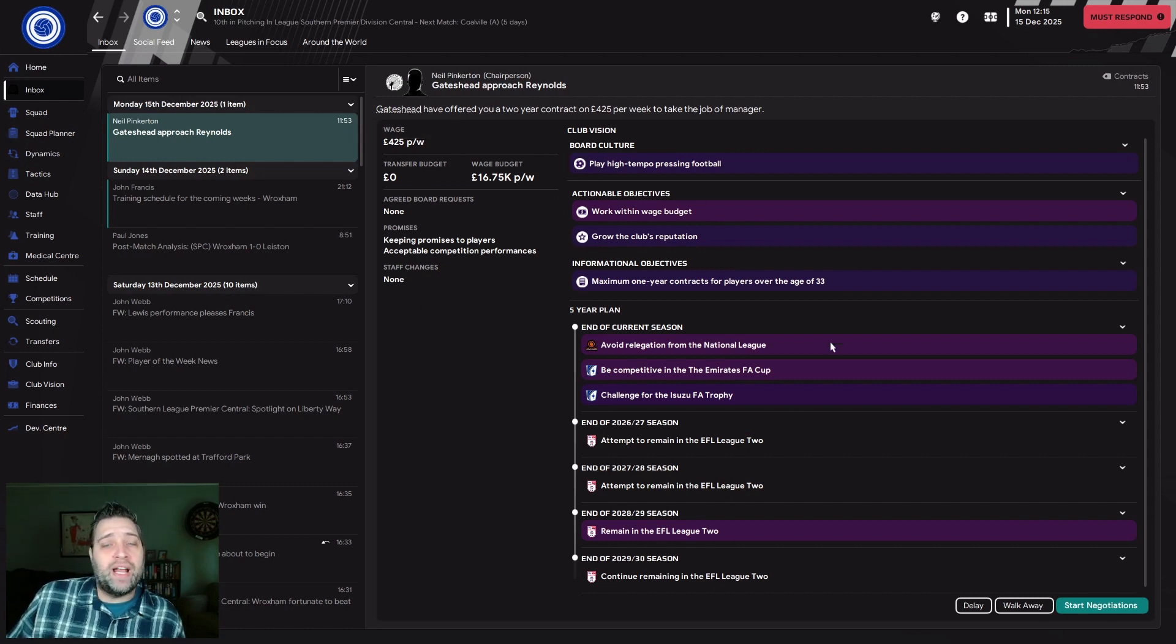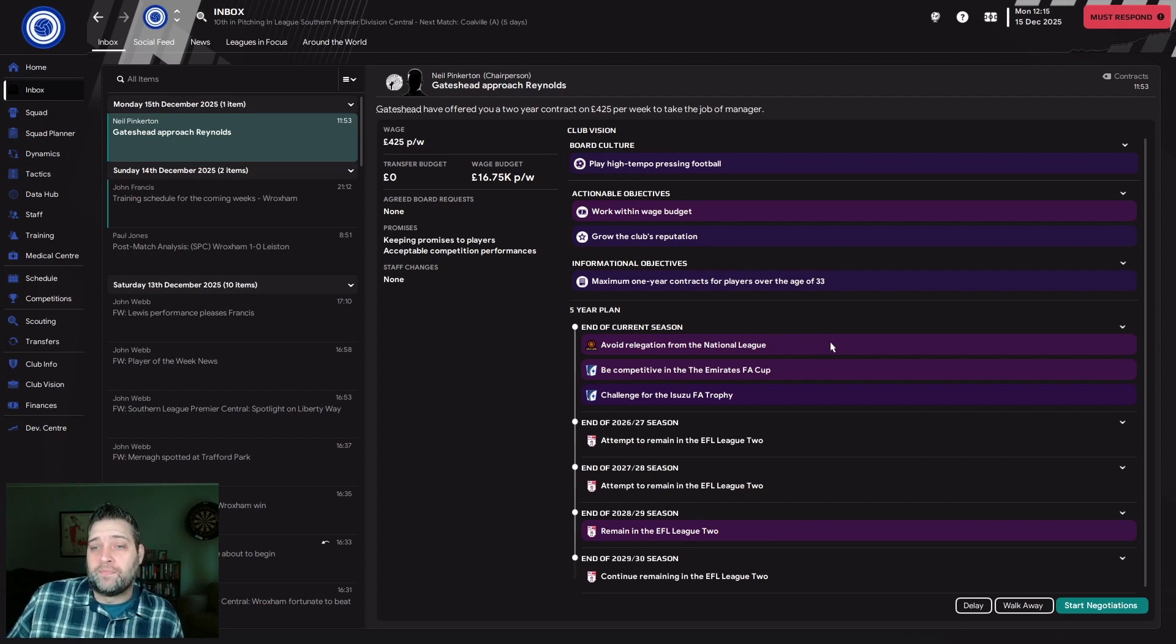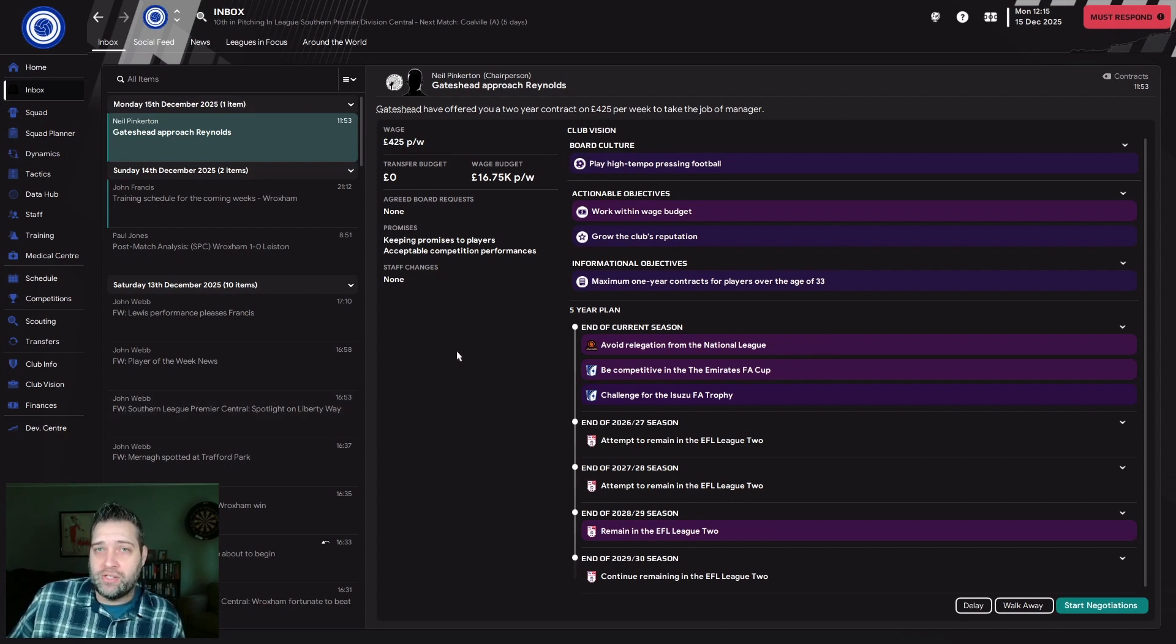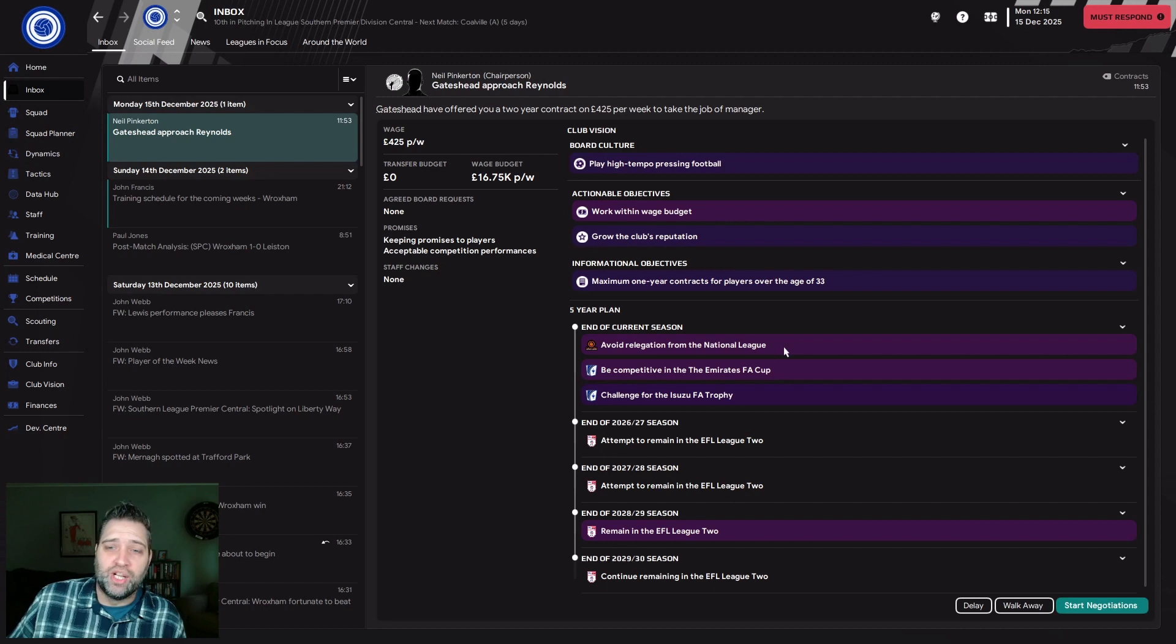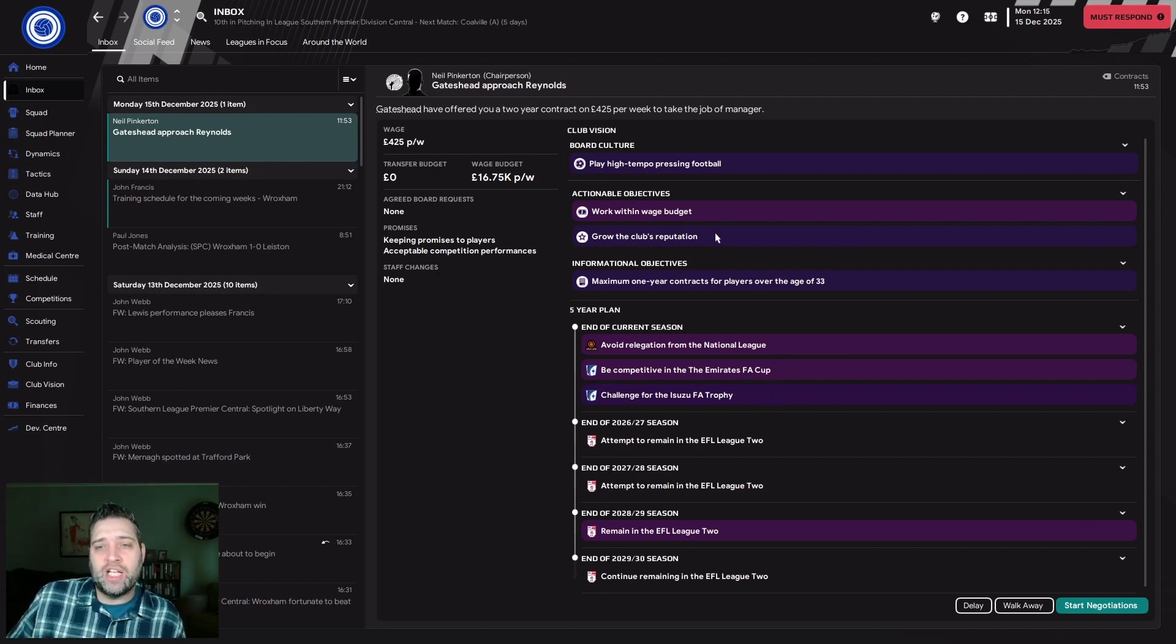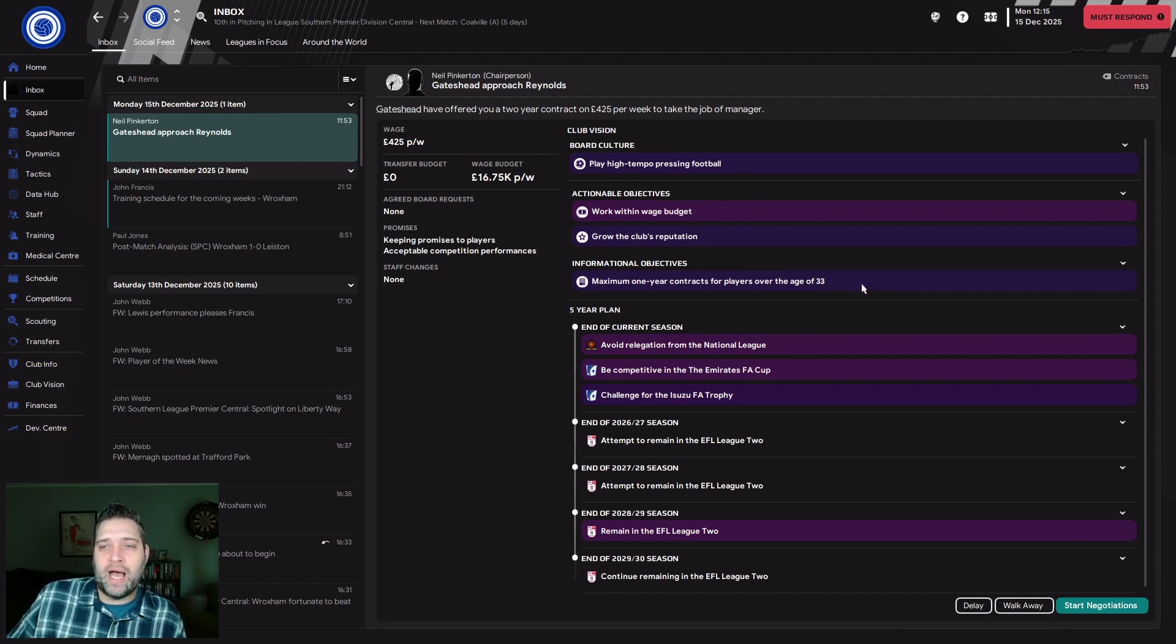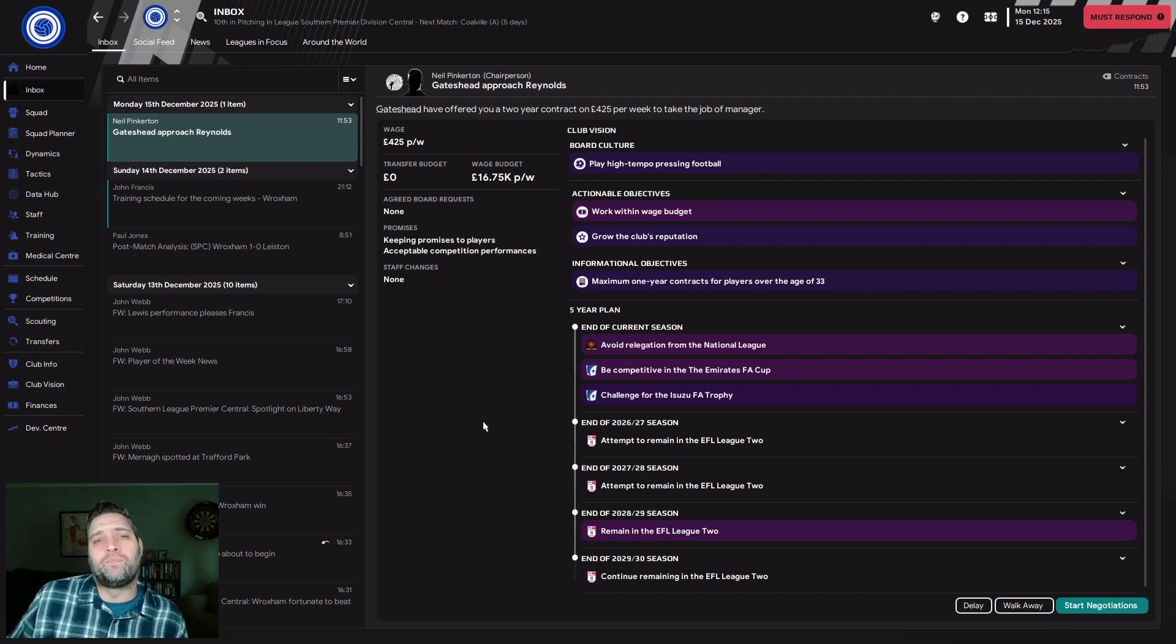They want me to avoid relegation, and I'll show you they're not even in the relegation zone. When they offered me the job they were in the relegation zone, but they've had a couple of decent results since. They want to be competitive in the FA Cup, challenge for the FA Trophy, work within wage budget, grow the club's reputation, play high-tempo pressing football, and don't give players over 33 more than a year's contract.